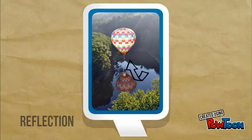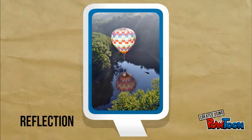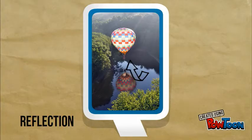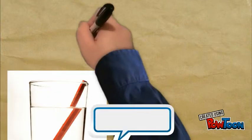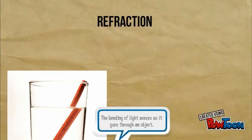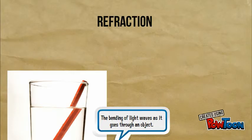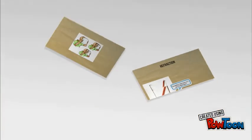Reflection is the change in direction that light bounces off a surface — in this case, a body of water. Refraction can seem like a magic trick, but it's actually the bending of light waves as it goes through an object — in this case, water.